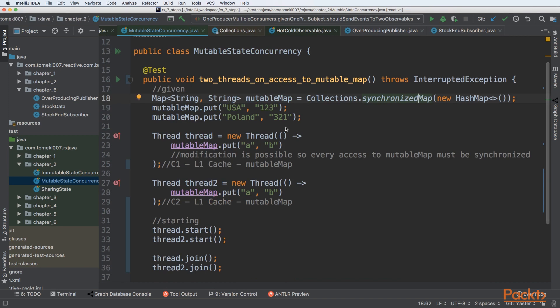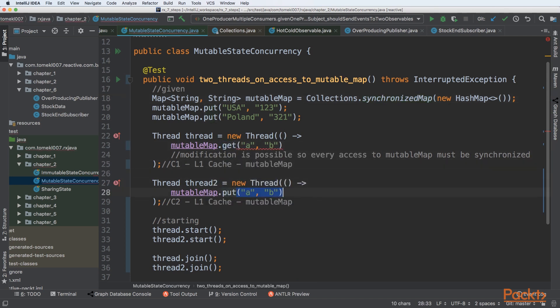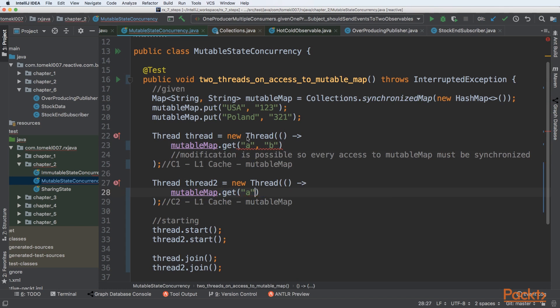But things get a little bit more interesting if, for example, we want to only have read operations from the specific map. So let's say that both threads are reading only, not writing.